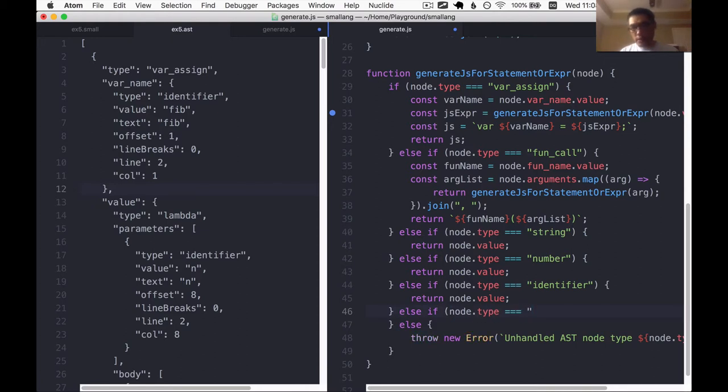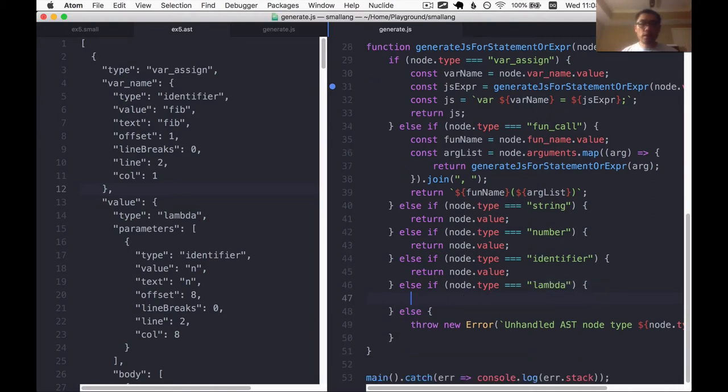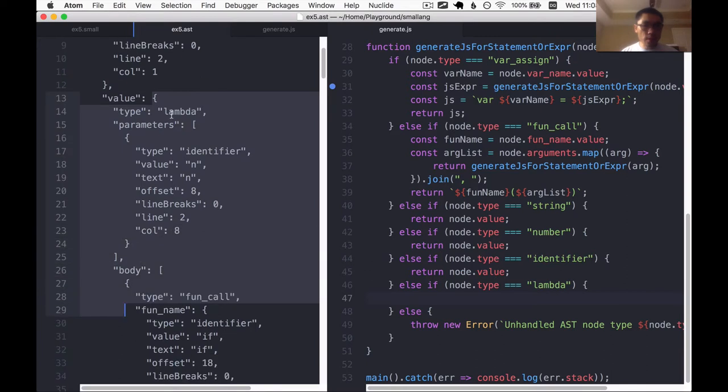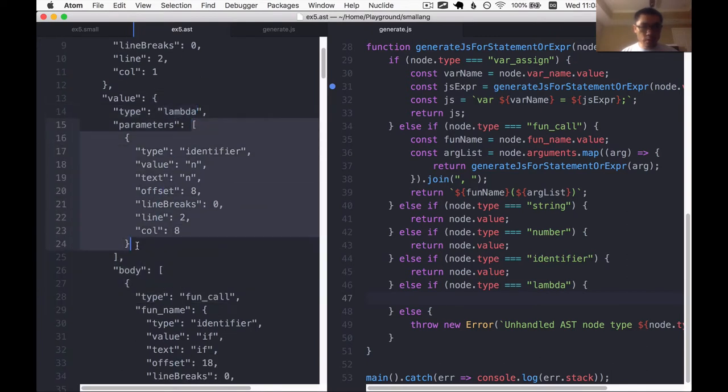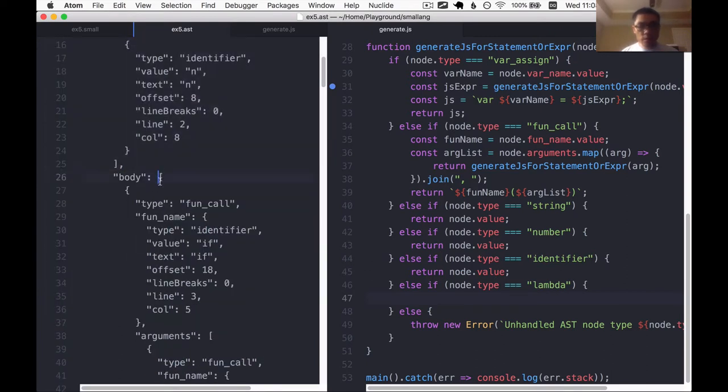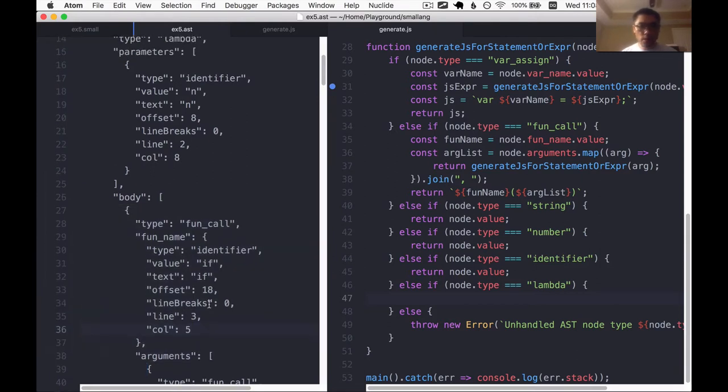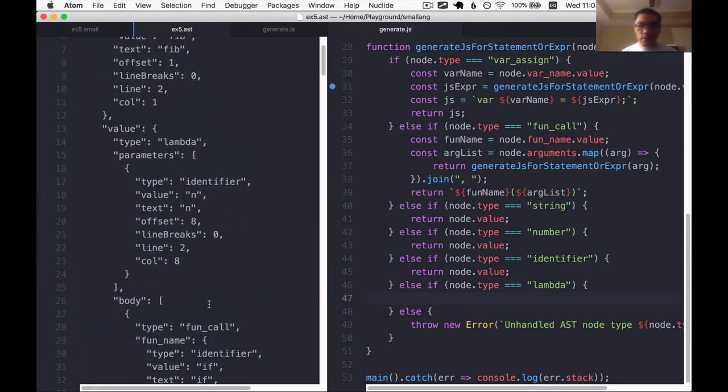So we're gonna add this if statement to say basically what we're going to do if we encounter a lambda in the AST. A lambda has a list of parameters and it has a body which is a list of statements in this language.